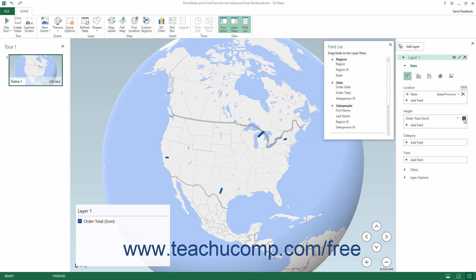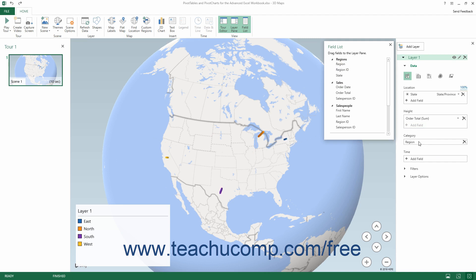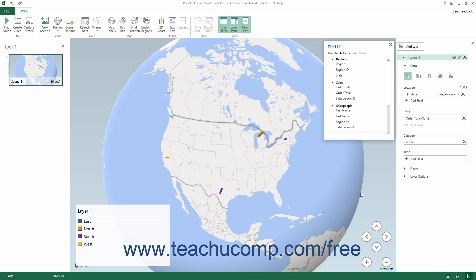Next, if desired and if available, you can click and drag the field by which to categorize the mapped data from the Field List into the Category field in the Layer pane. Note that the Category field is not available if you selected the Heat Map visualization type. The selected data field then becomes the legend for the mapped data, and a legend for the selected field's values also appears over the data map. You can only have one category data field per layer. To remove a data field from the Category field, simply click the Delete Field button at its right end.